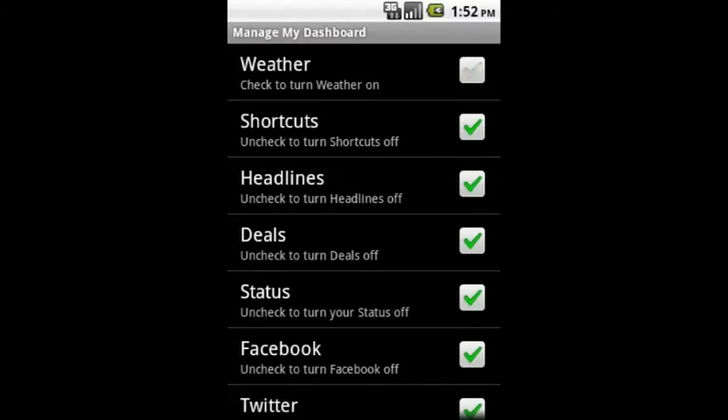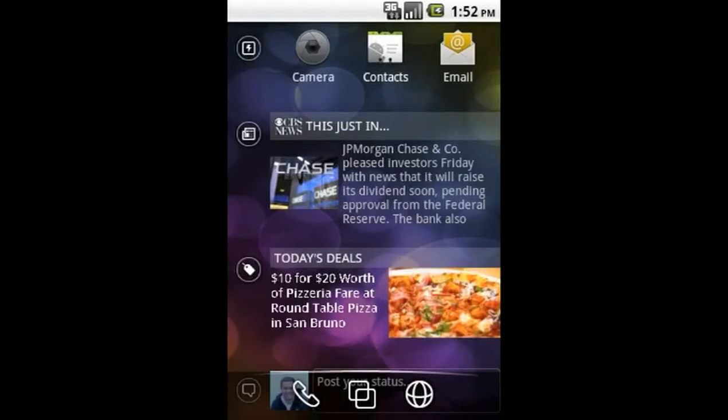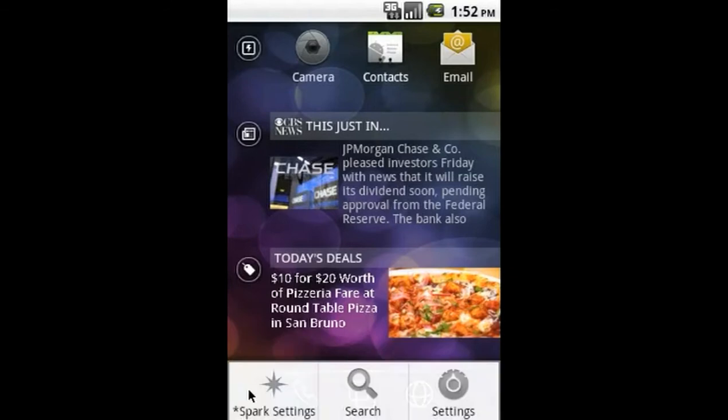For example, let's turn off the weather module. Just uncheck weather and return to the home screen. Here, you will see that the shortcut module is now at the top of the screen where weather was.